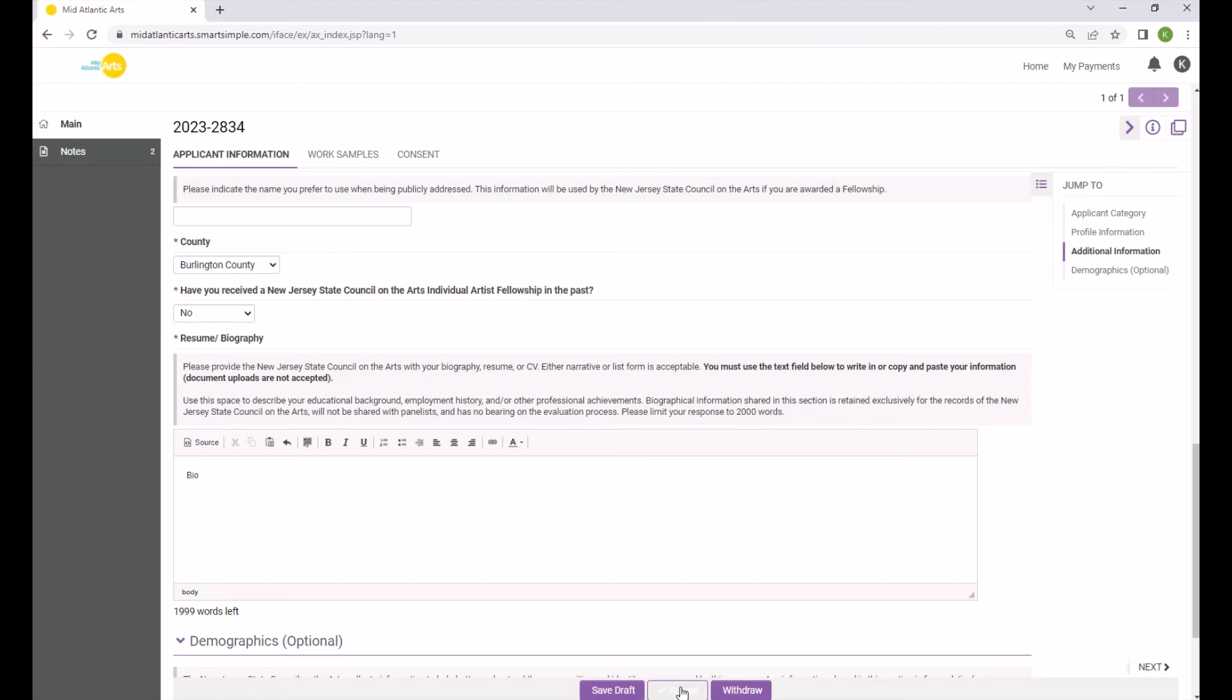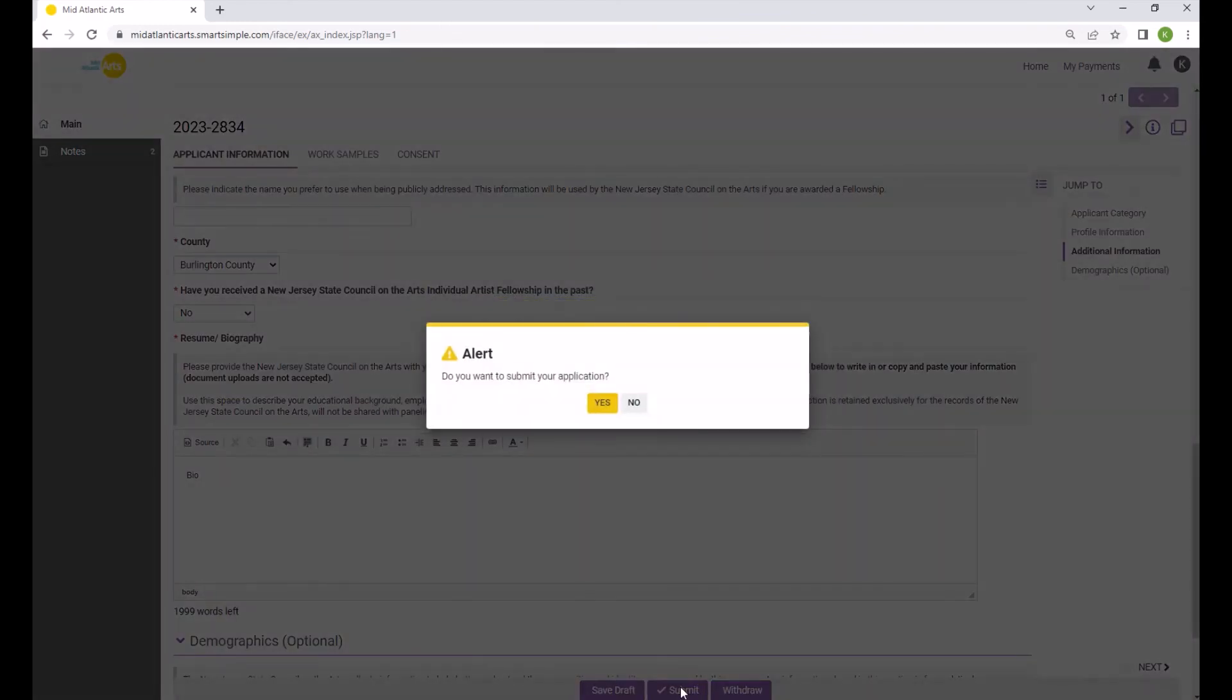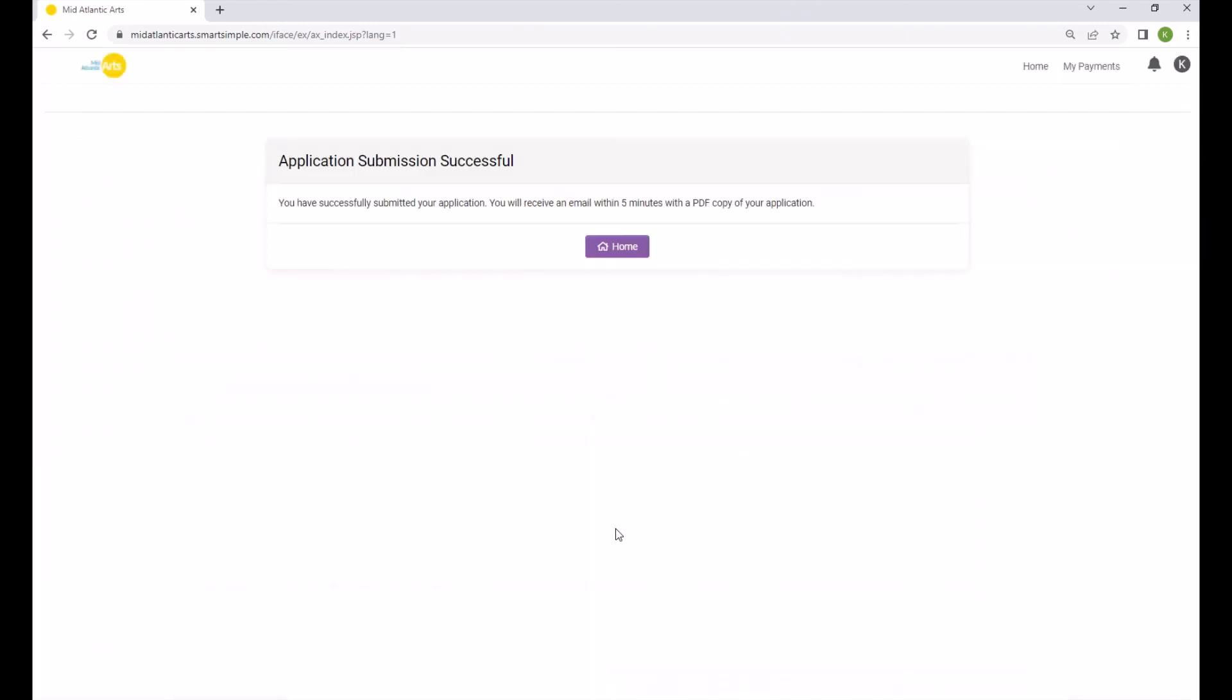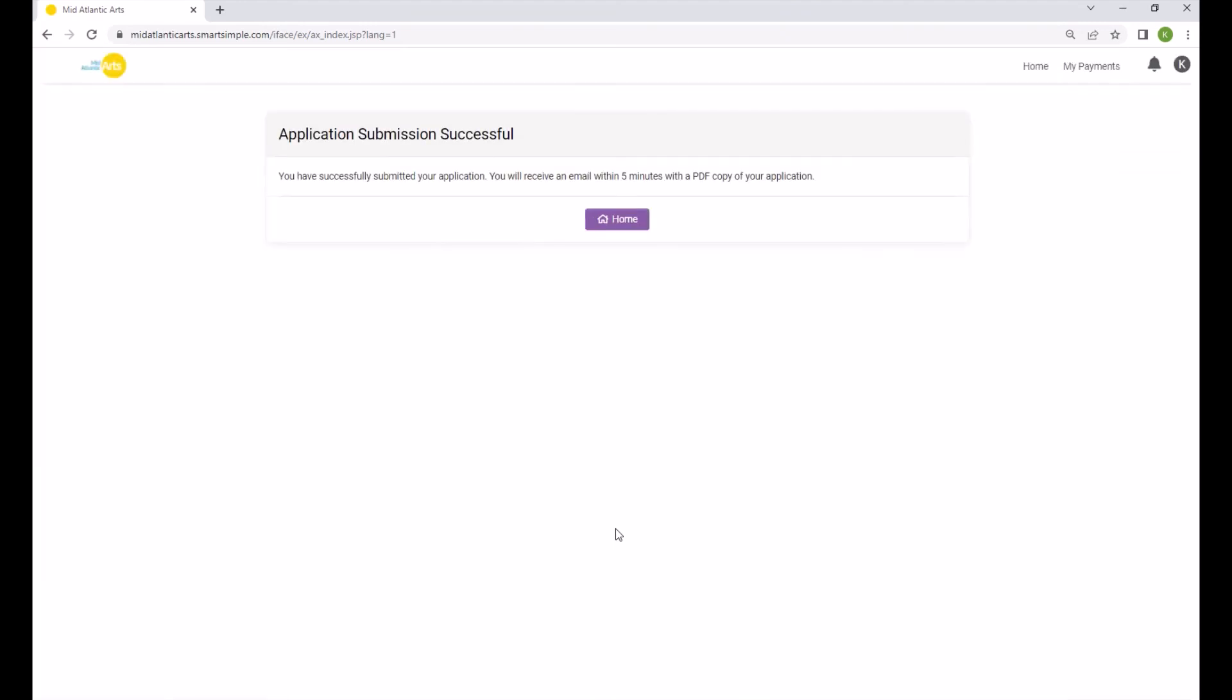If everything is verified, the application will confirm that you are ready to submit and may complete the submission process. After submission, you will receive an automatically generated confirmation email along with a copy of your submitted application. You can also access your application record by logging into your SmartSimple account or clicking the Home button after submission.